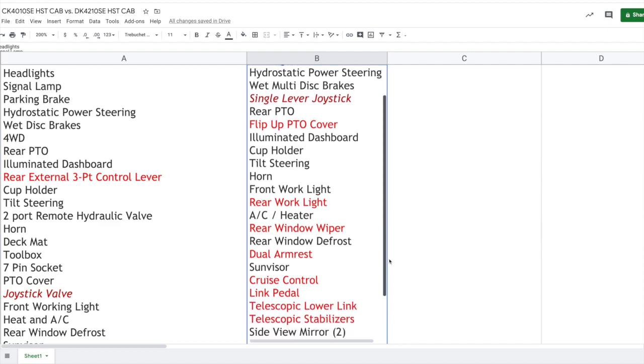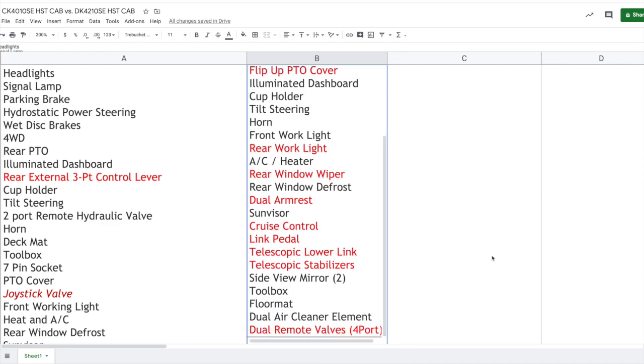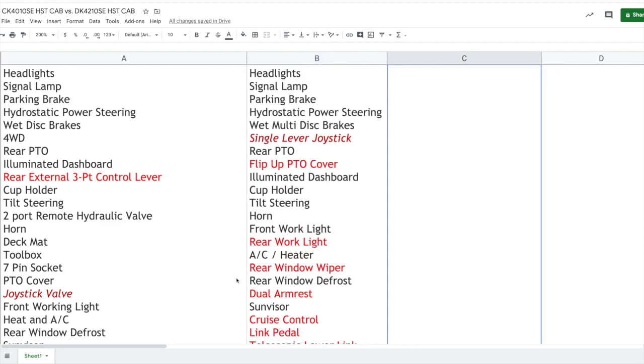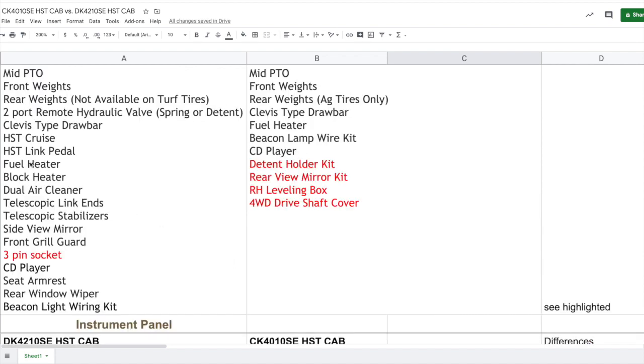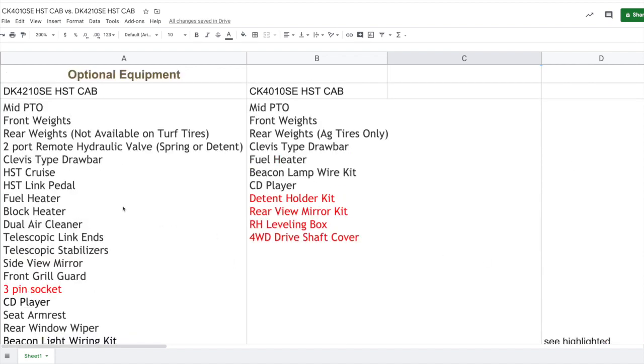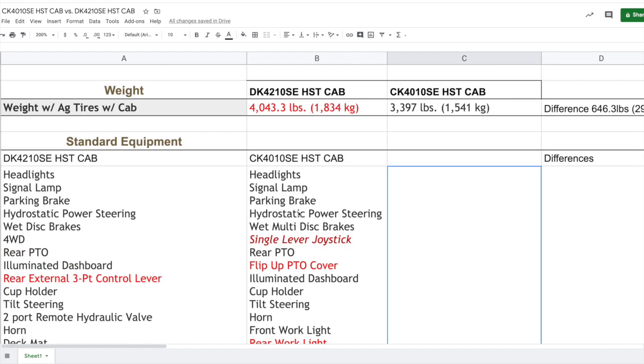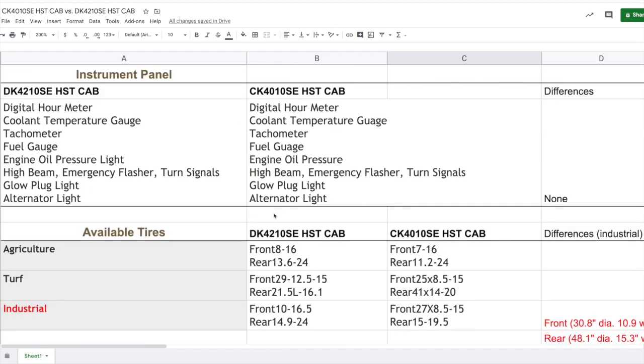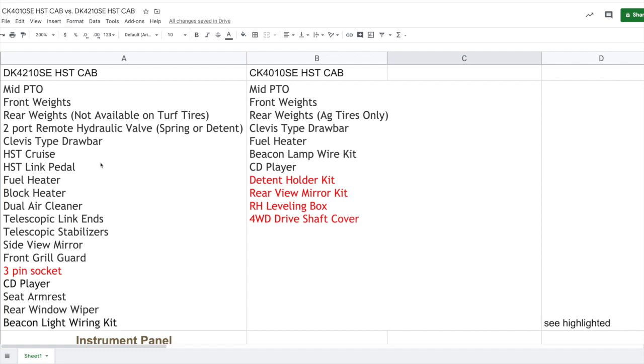Let's look at optional items here. So here's some optional items for your DK series tractor that is not an option on the CK series, and that one thing is a three pin socket. In comparison, the CK series, what they offer as optional equipment that is not offered as optional equipment in the DK series is the D10 holder kit, rear view mirror kit, the right hand leveling box, and four wheel drive shaft cover. So many of these things, although they may be standard with one particular model, it may end up being an option on another model. Overall, what you're going to see here between the two models is that the CK series comes with more standard features than the DK series. The DK series often has those features available, but they're going to have to be added as optional equipment.